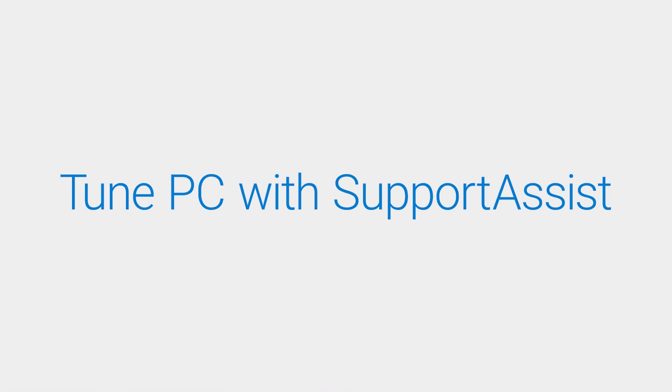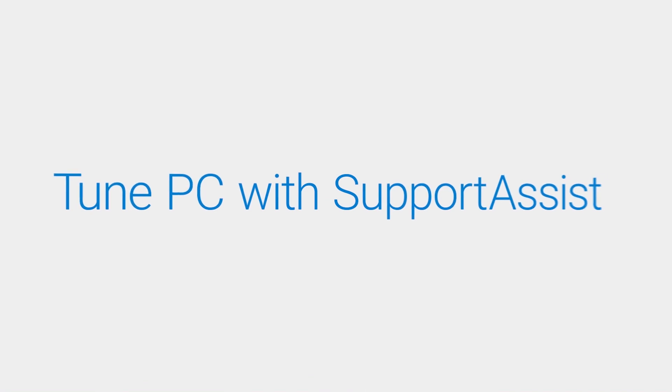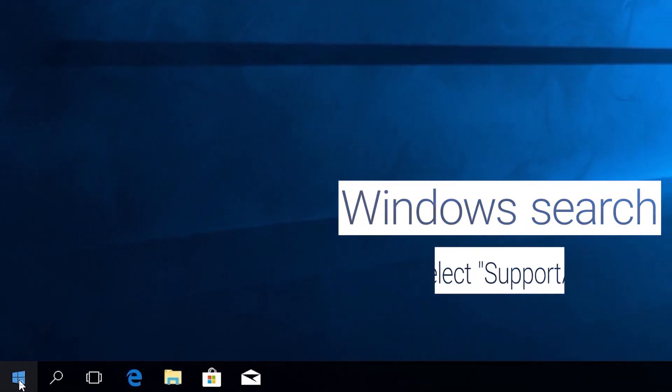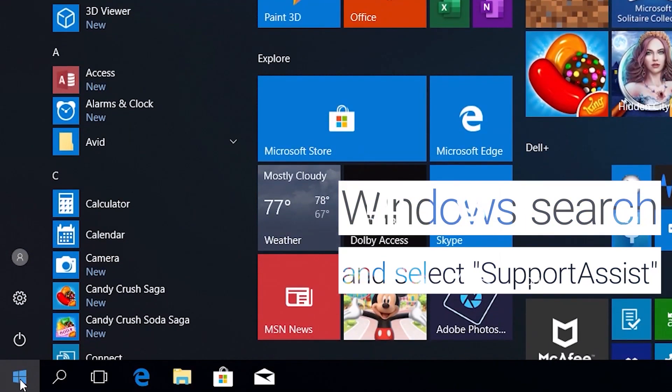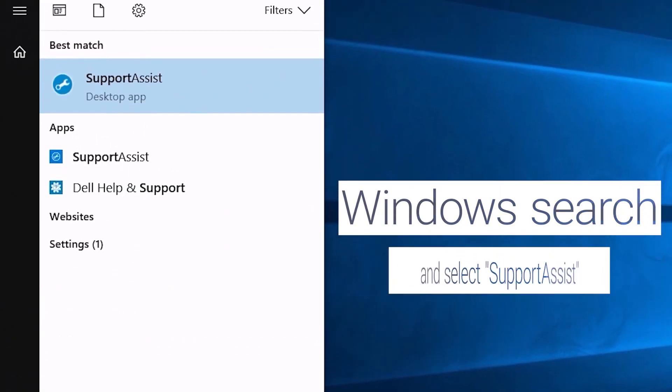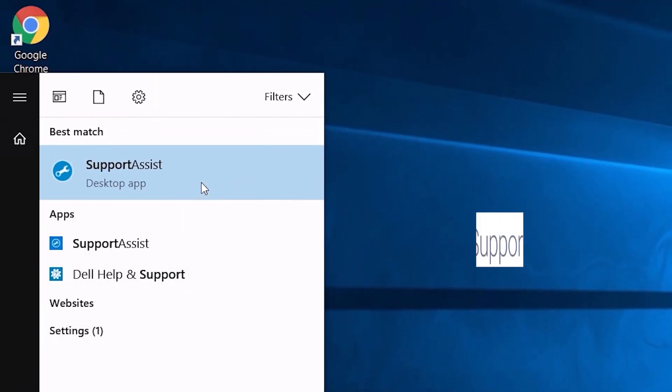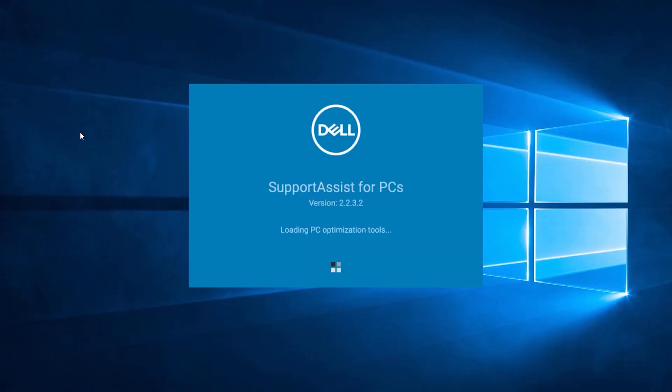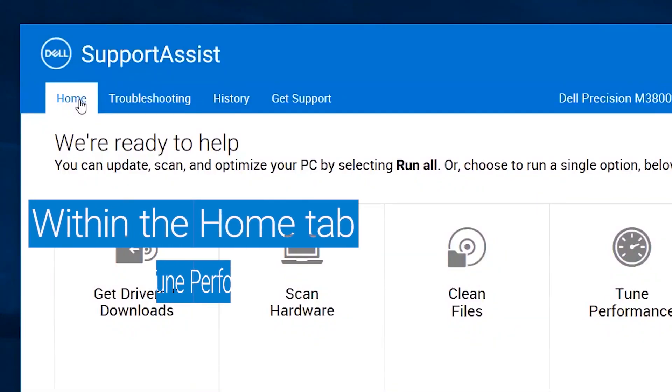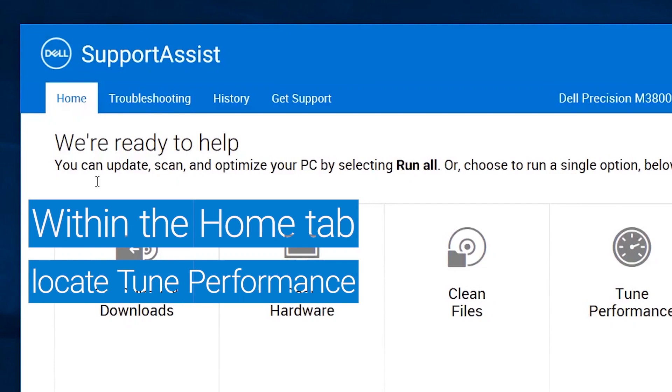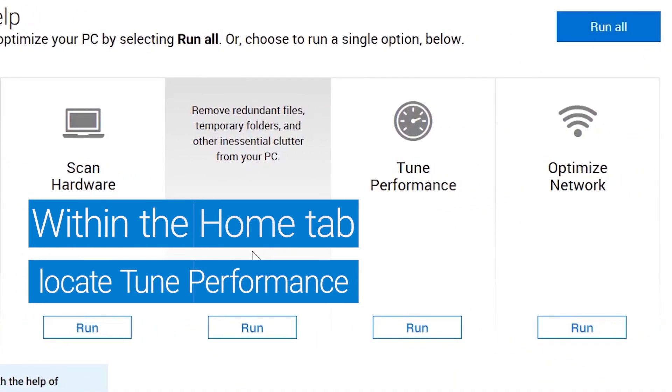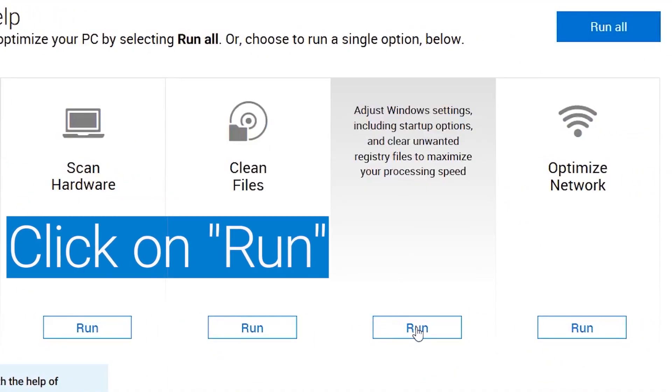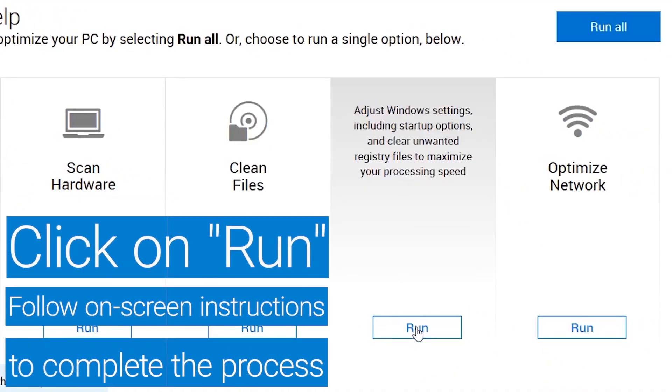Tune up your PC using Support Assist. Windows search and select Support Assist and open it. Within the Support Assist Home tab, click on the Run button and follow the on-screen instructions.